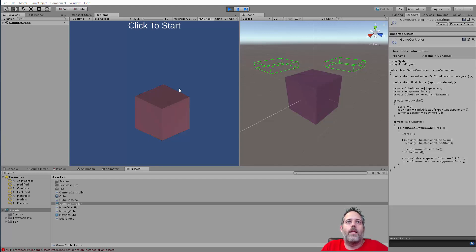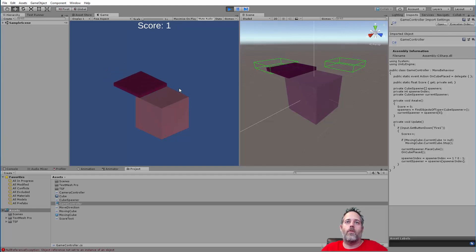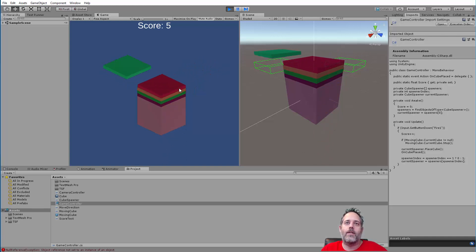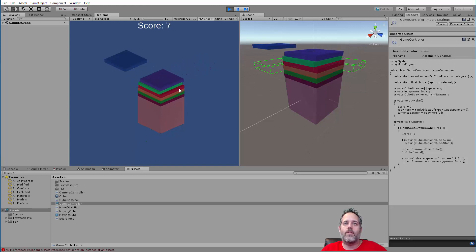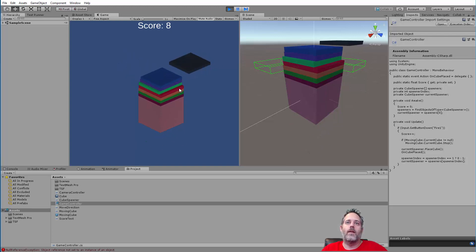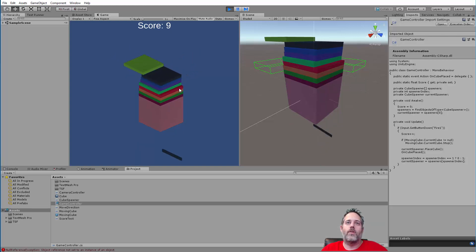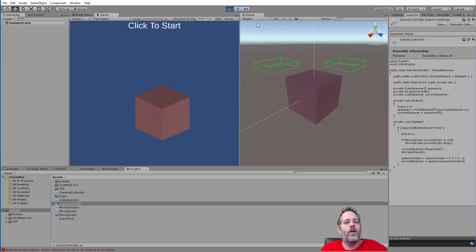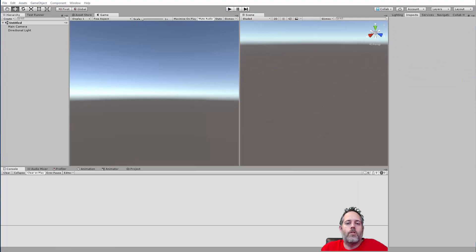Hey, what's up? Jason here from unity3d.college. Today we're going to be rebuilding another interesting mobile game. It's a simple one where you click or tap the screen to chop these blocks and you want to time it and build up the blocks as high as you can, going higher and smaller as you miss, until eventually you fail and the game ends. I'm not keeping track of a high score here but we could add that in as well.